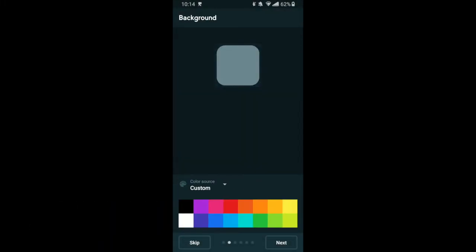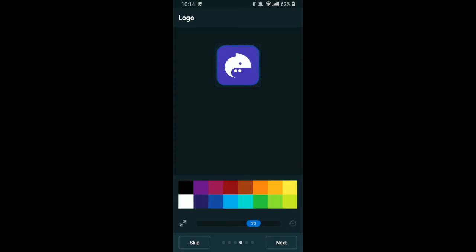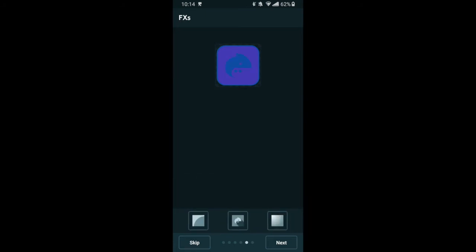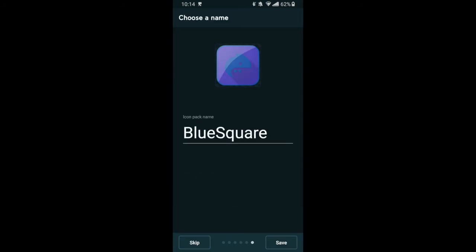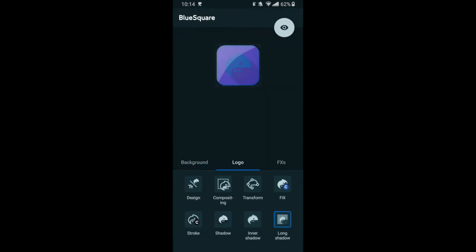Our final app today is Icon Pack Studio. If you're like me, you love home screen customizations, and Icon Packs are a great way to improve the look of your device. Now you can create custom, personalized icons. Icon Pack Studio lets you change the shape, color, and even the shadow of your icons, and it's all super easy. Highly recommended.